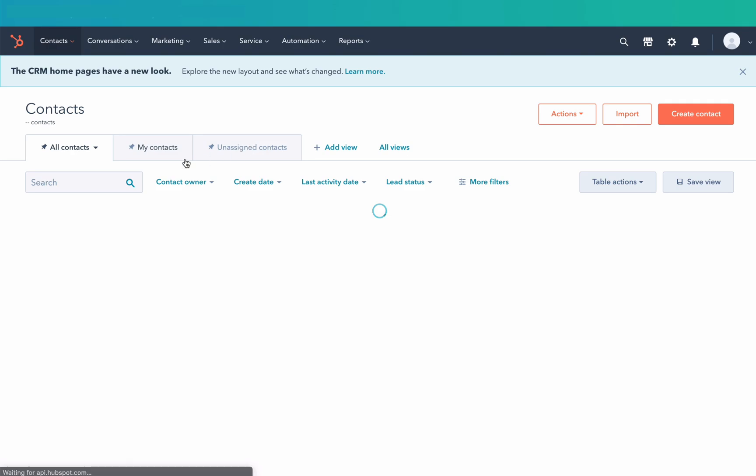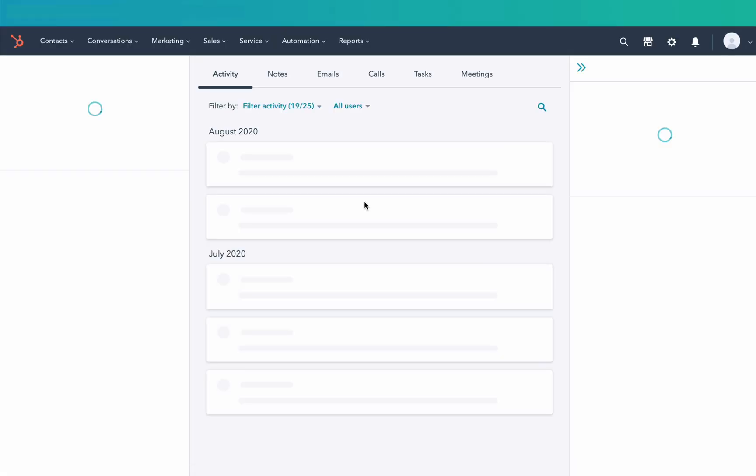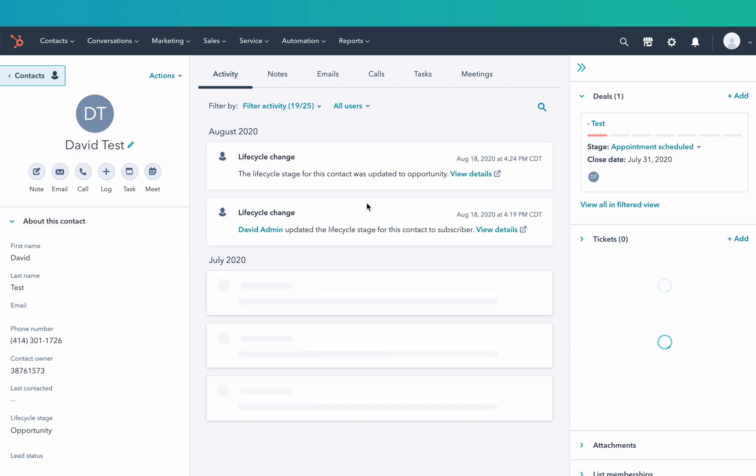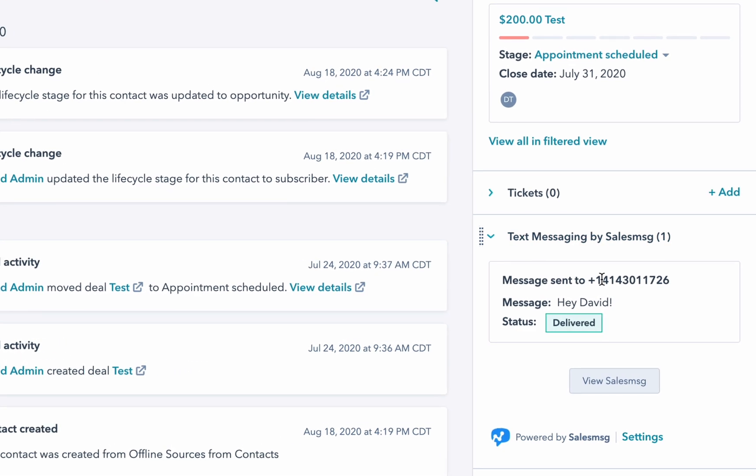So now over on HubSpot, if I navigate to my linked contact's contact record page, I'll observe on the right-hand side the Sales Message extension.